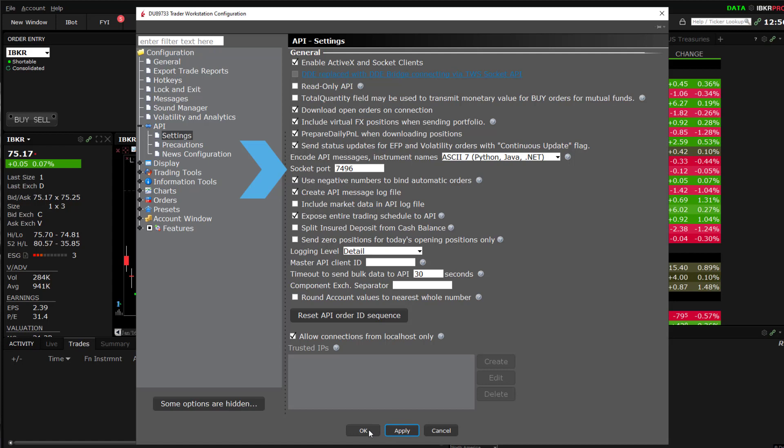Make sure your TWS is set to the same port. The Enable DDE connection setting was used for the legacy DDE connection. Starting with TWS build 980 and above, it is deprecated. Make sure to leave this setting unchecked.